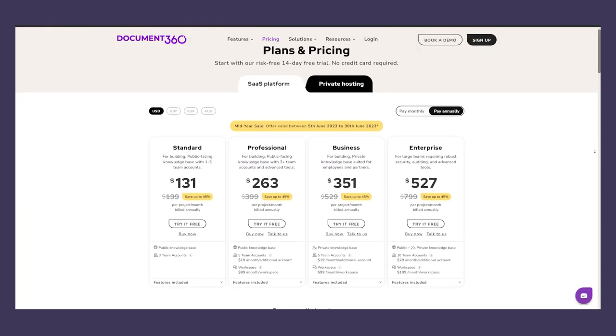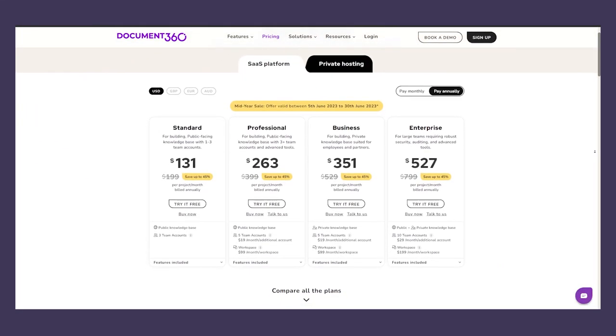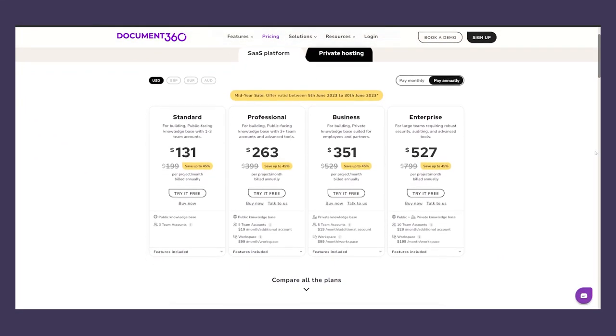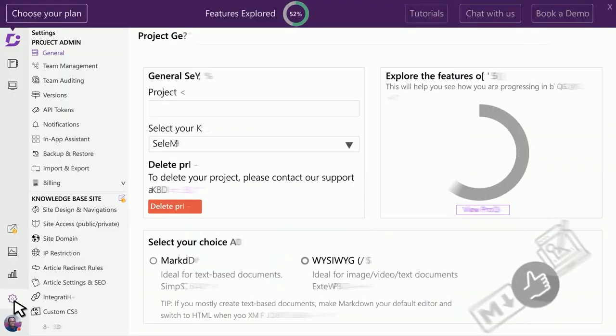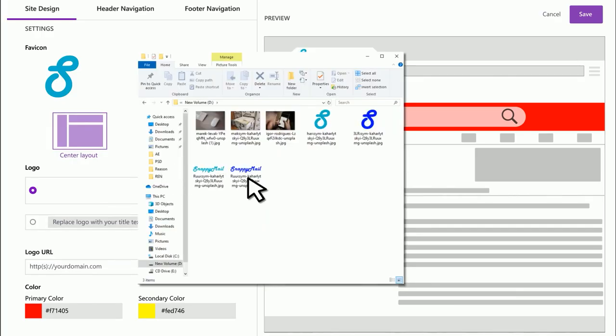Document 360's pricing is pretty normal compared to what you get and comes in around $131 as of right now. If you want to check out Document 360, click the first link in the description.